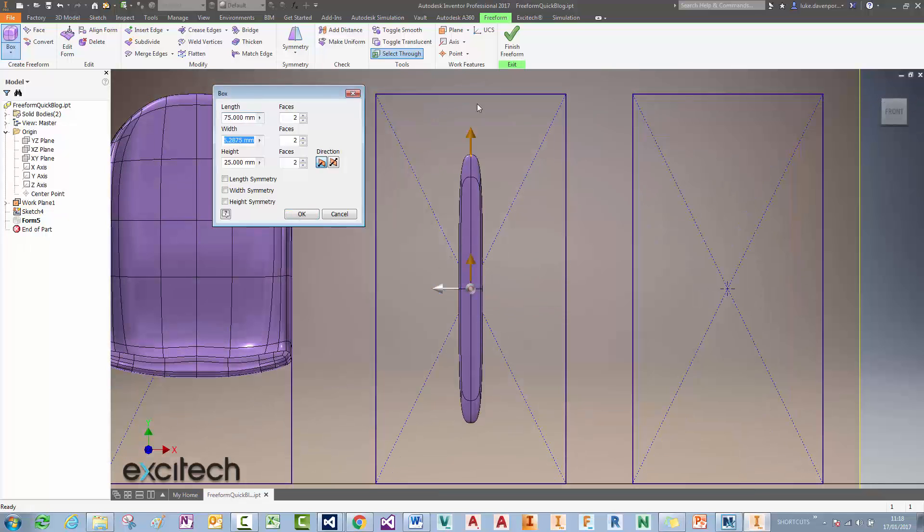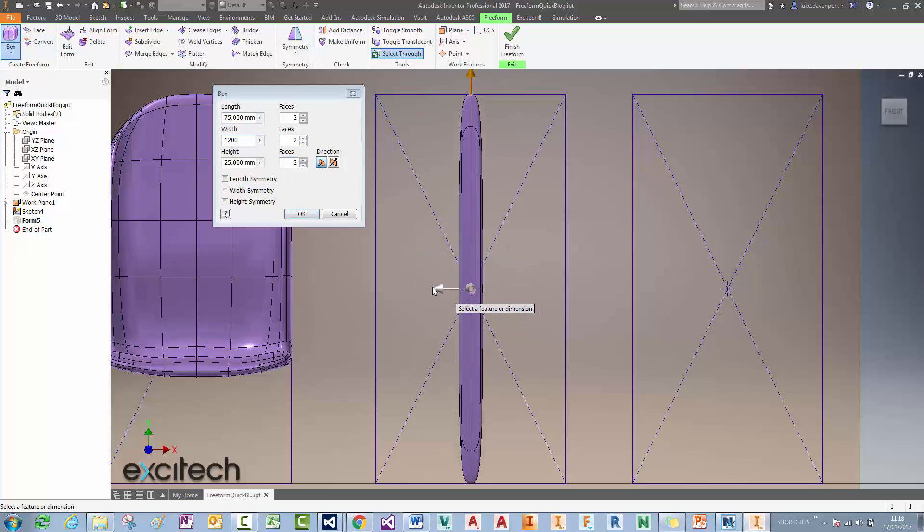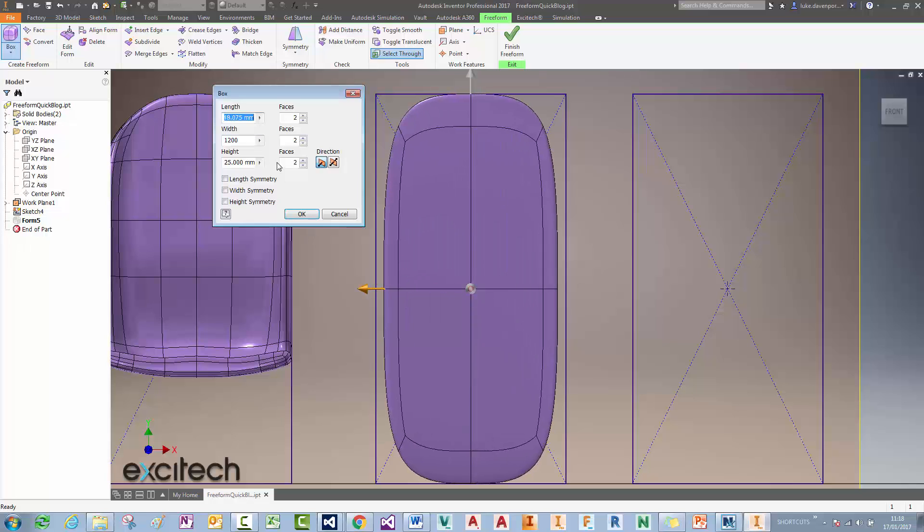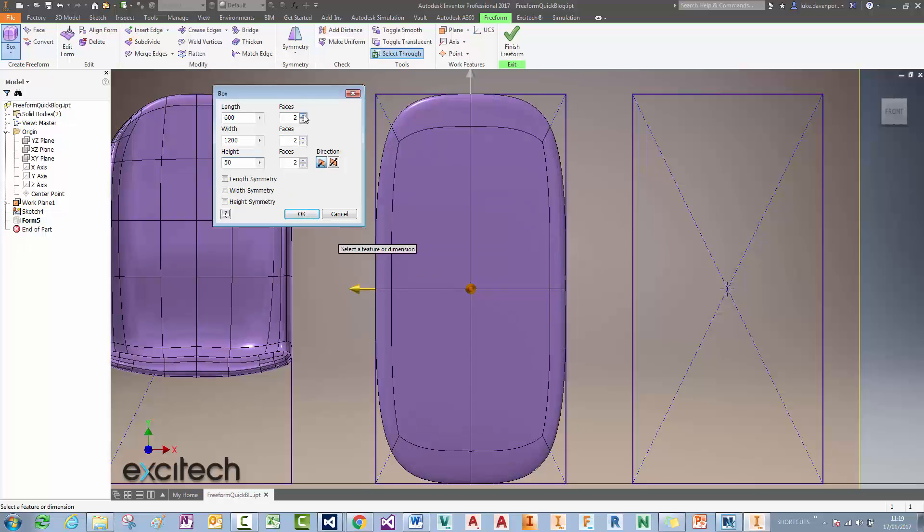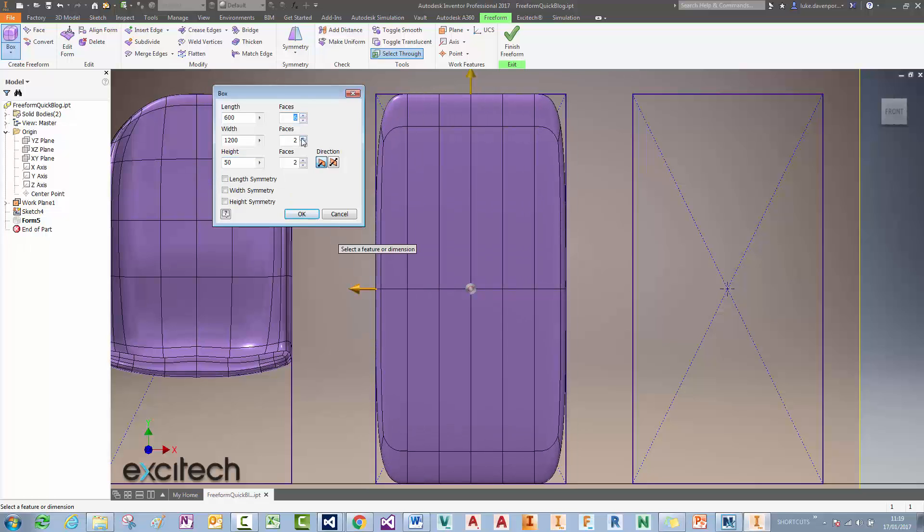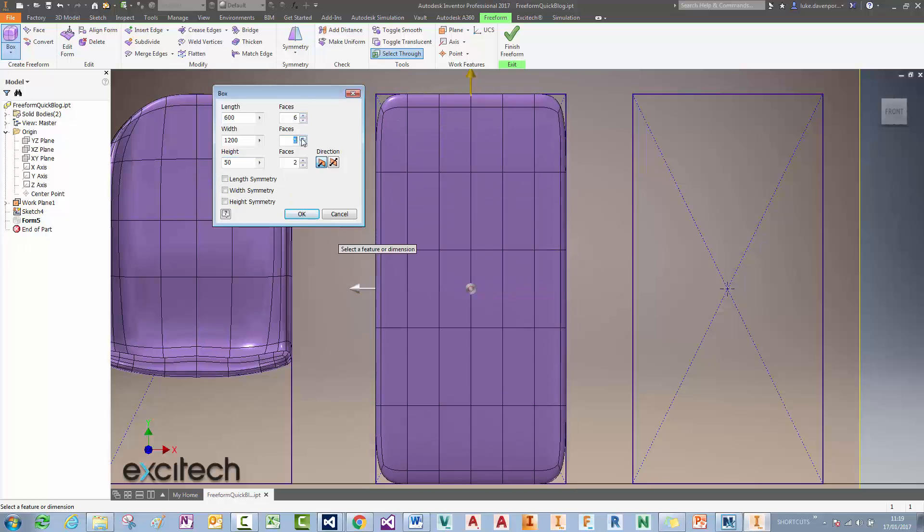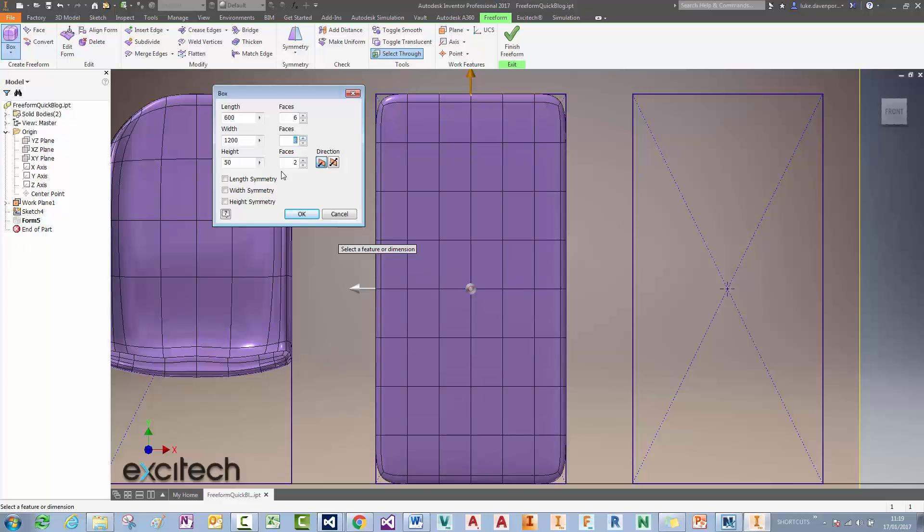Tip number one is how to get nice rounded edges on boxes like this. If I am to draw myself an initial box shape using this center point here, let's just drag out the rough shape. I can type in parameters for that if I want to. Let's get a thickness of this box of 50 millimeters.